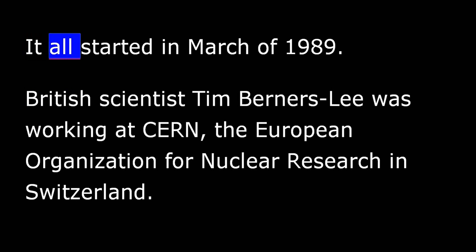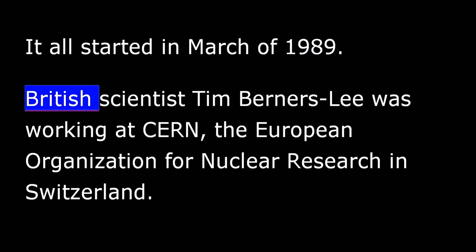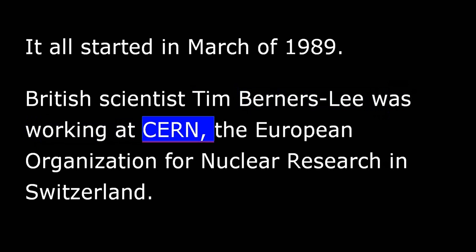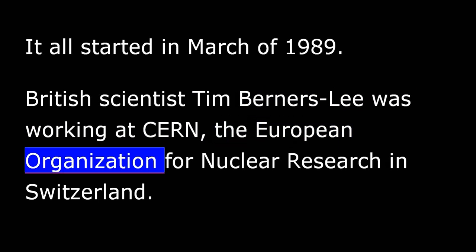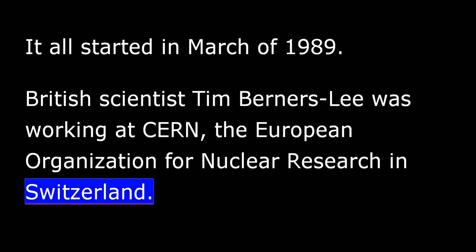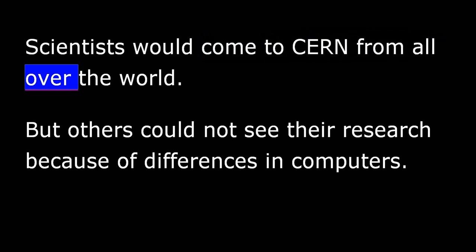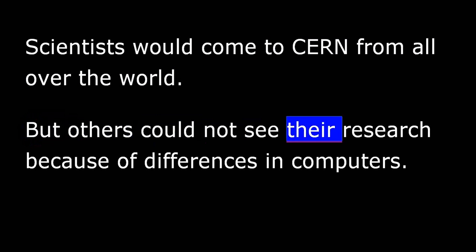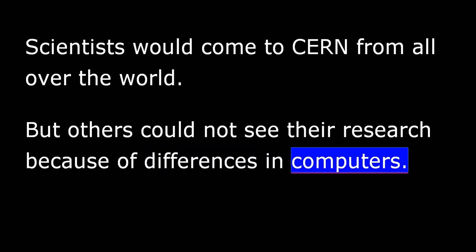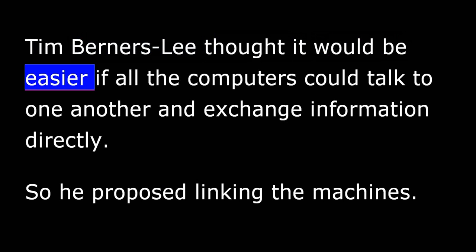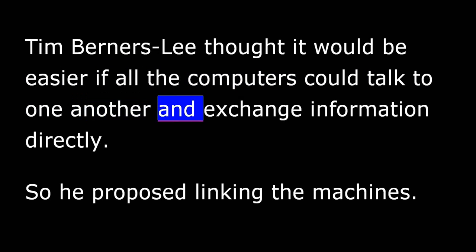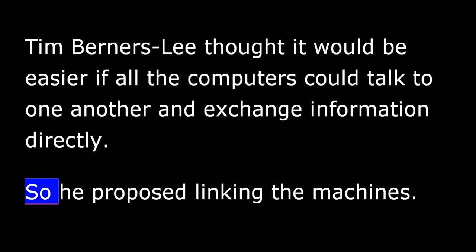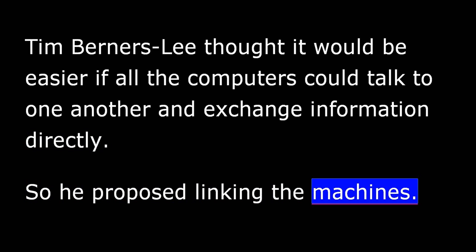It all started in March of 1989. British scientist Tim Berners-Lee was working at CERN, the European Organization for Nuclear Research in Switzerland. Scientists would come to CERN from all over the world, but others could not see their research because of differences in computers. Tim Berners-Lee thought it would be easier if all the computers could talk to one another and exchange information directly. So he proposed linking the machines.